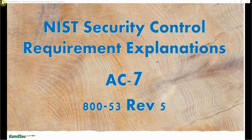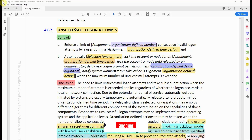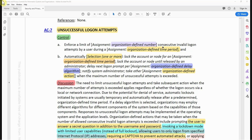Now let's look at the control requirement in 800-53 for AC-7. AC-7 Unsuccessful Logon Attempts control A: Enforce a limit of an organization-defined number of consecutive invalid logon attempts by a user during an organization-defined time period. And automatically select one of the following: lock the account or node for an organization-defined time period, or lock the account or node until released by an administrator, or delay next logon prompts per an organization-defined delay algorithm. We also have: notify the system administrator or take other organization-defined action when the maximum number of unsuccessful attempts is exceeded.